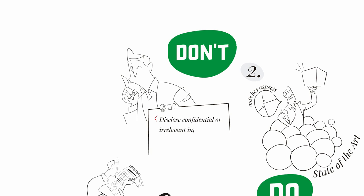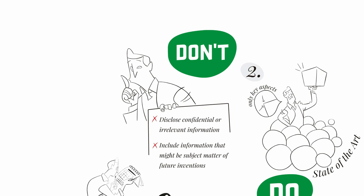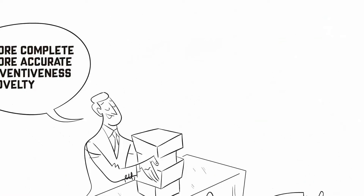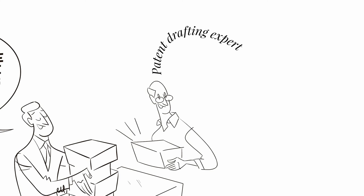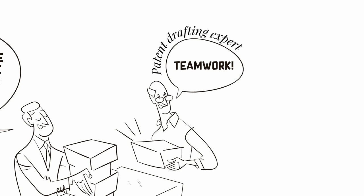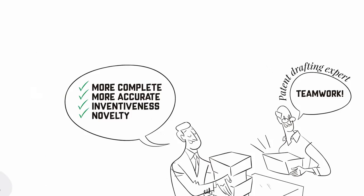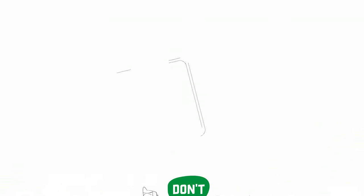Prevent damaging your future patent applications or giving clues to your competitors by not including information concerning ongoing inventions. And do not forget to work together with an expert in patent drafting to reach the best result.